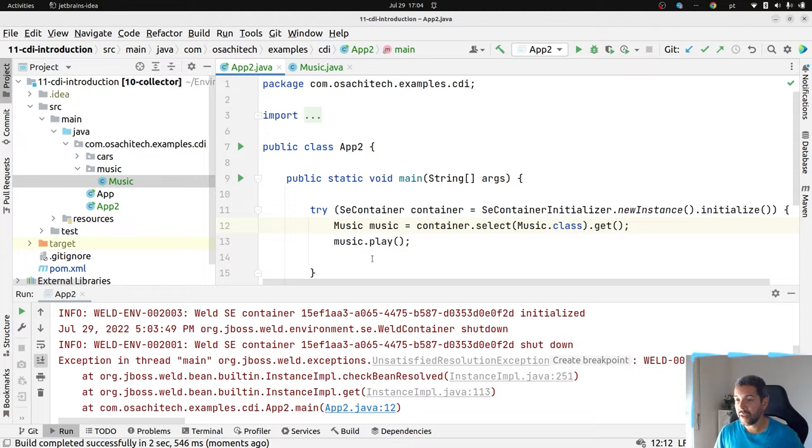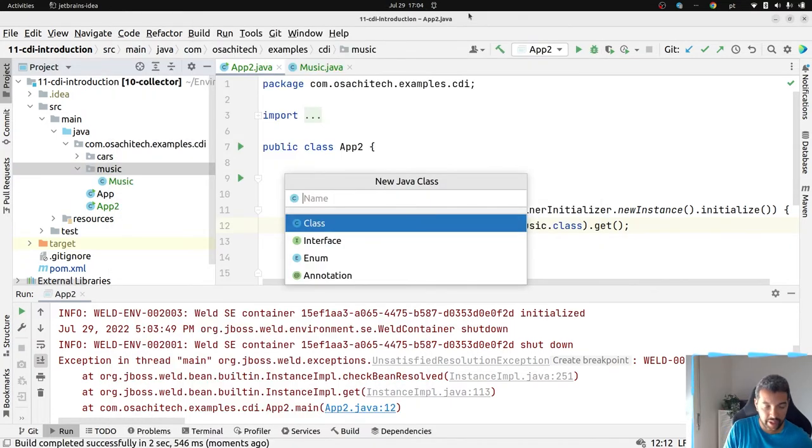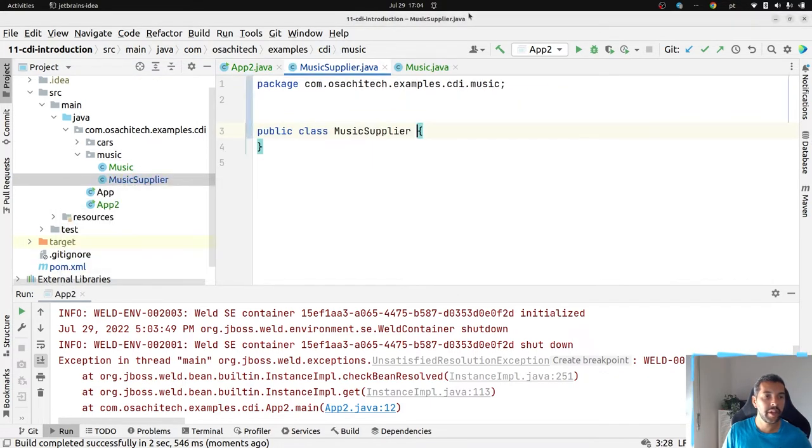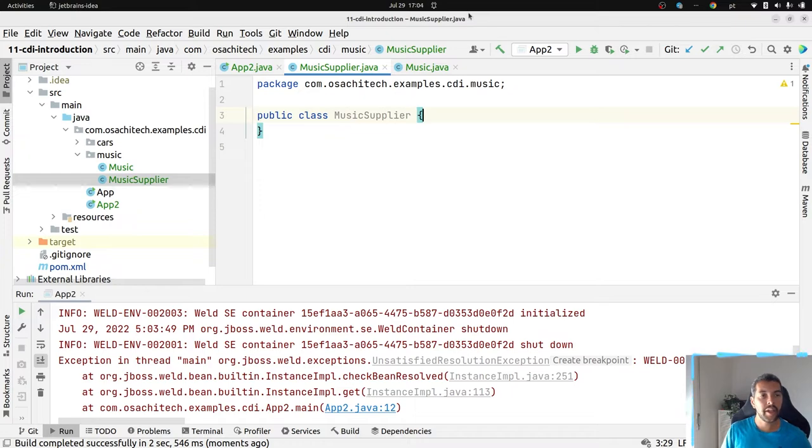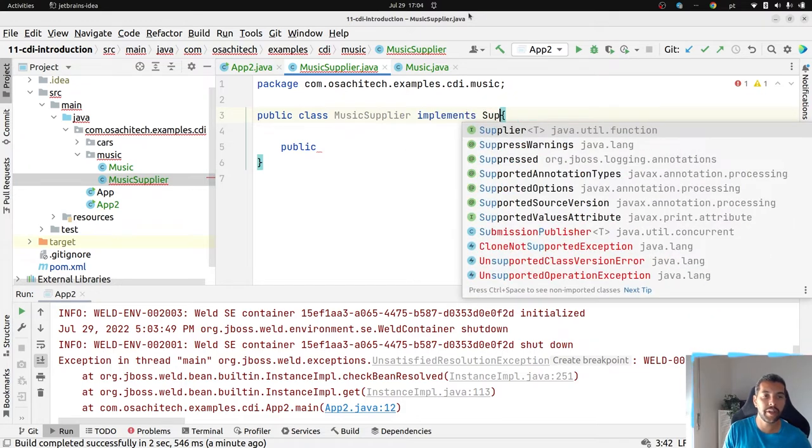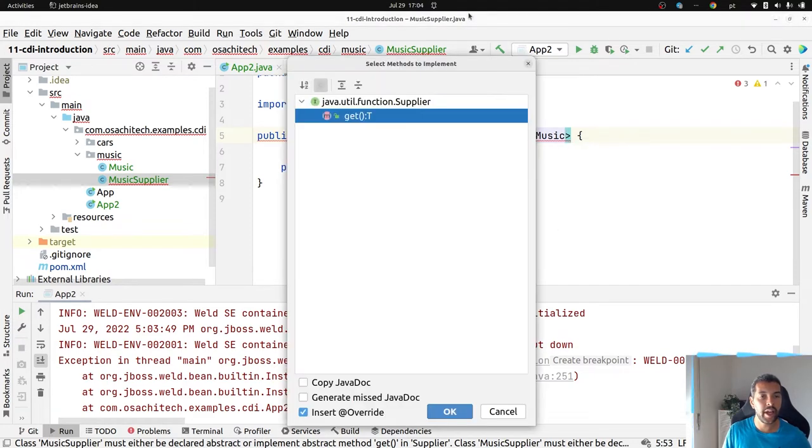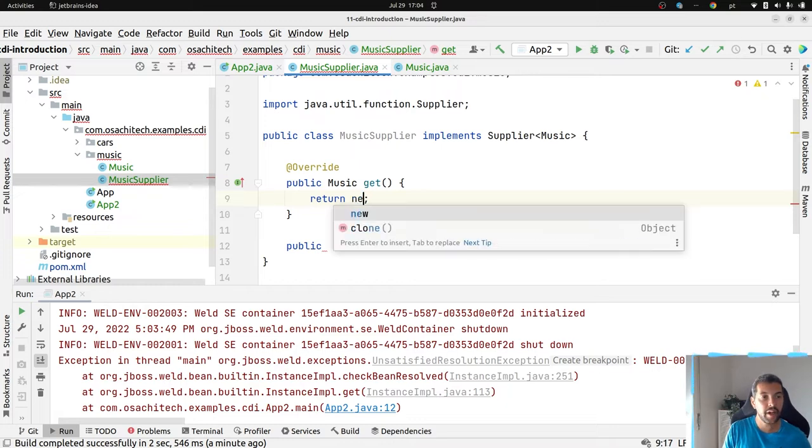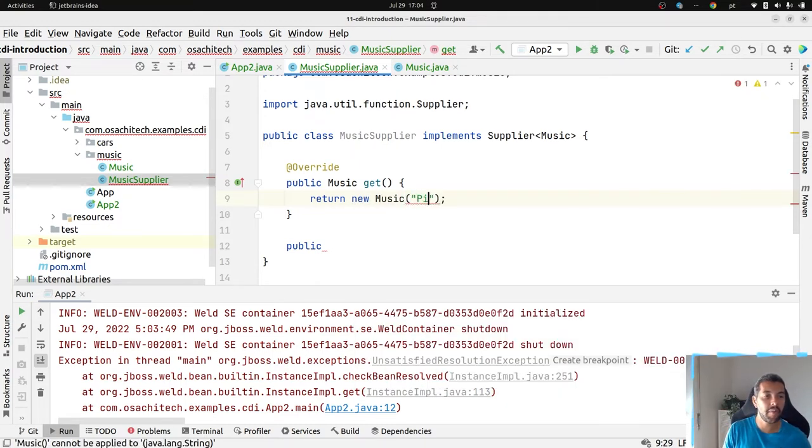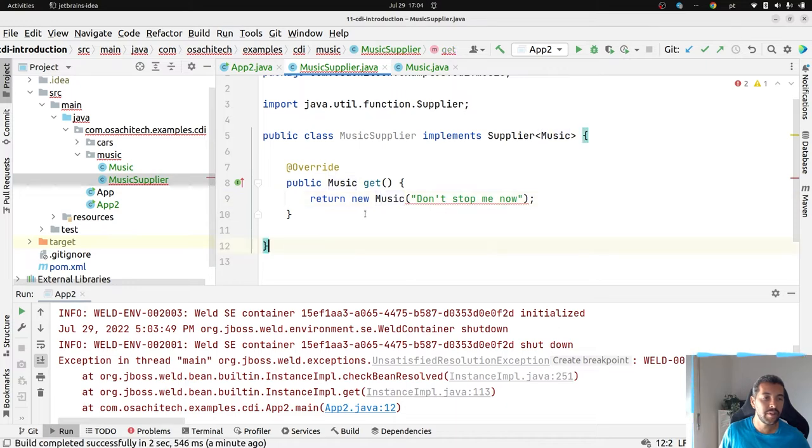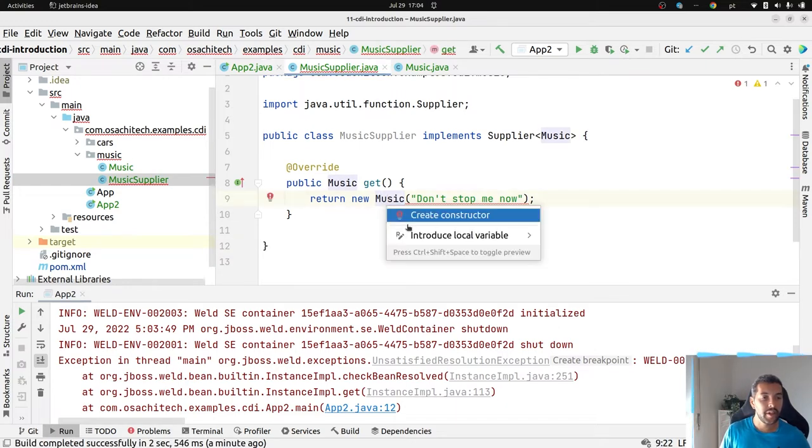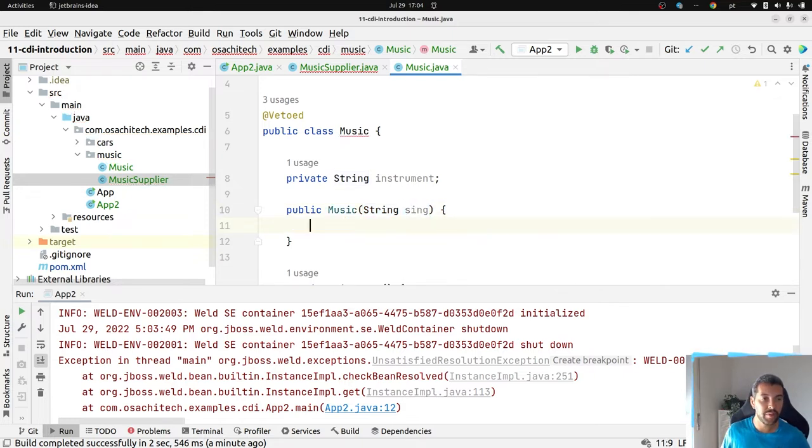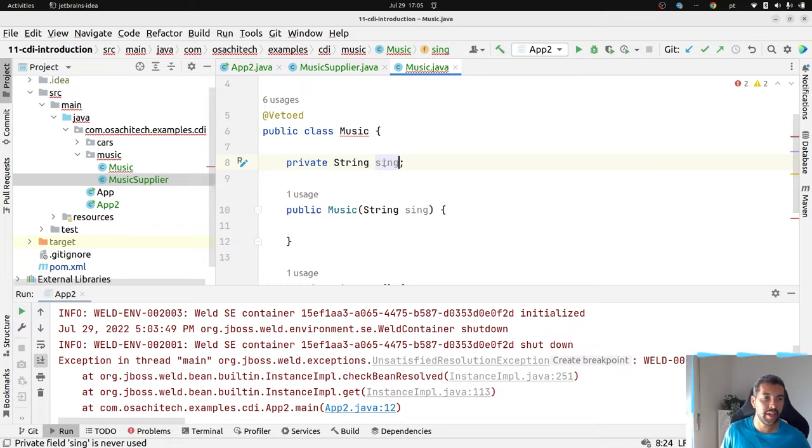Right now, we're gonna teach CDI to create this music class. So, I will come here, I will create my music supplier. You can explore the supplier from Java 8, my music. I love clean. So, let's create, it's supposed to see, should be a sing, instead of instruments, my bad on that. So, let's sing, and playing the music.